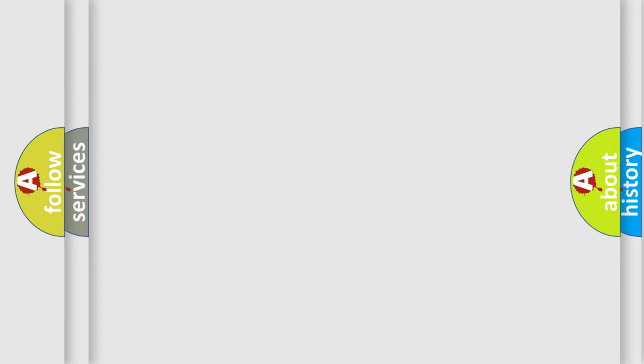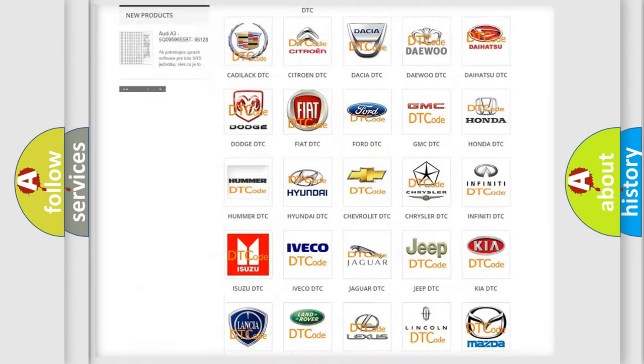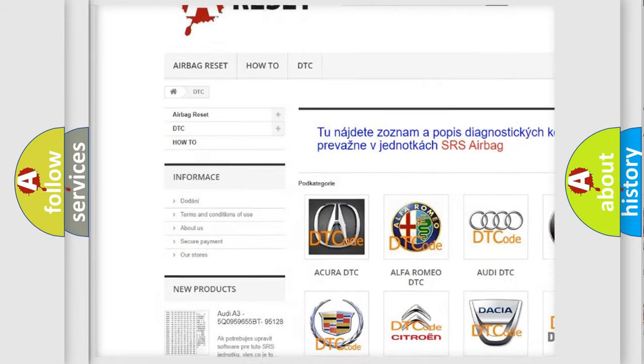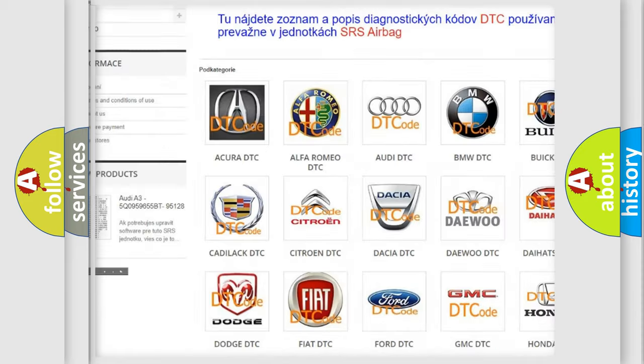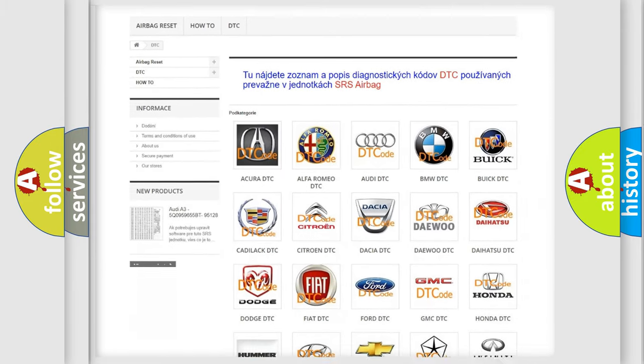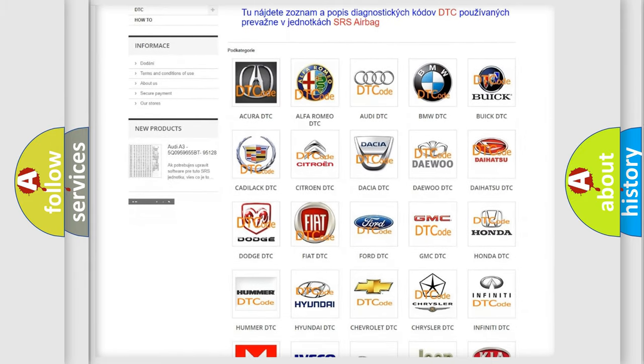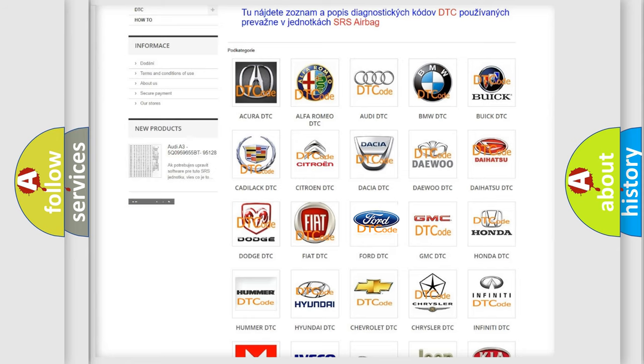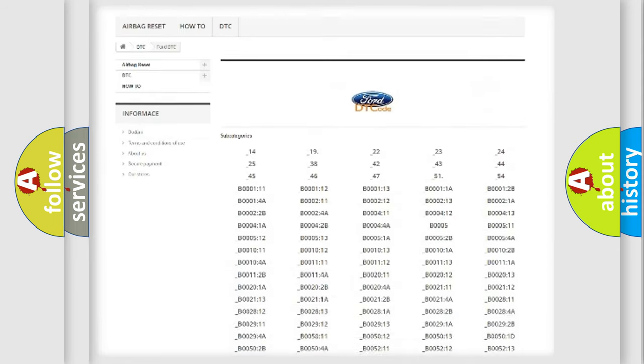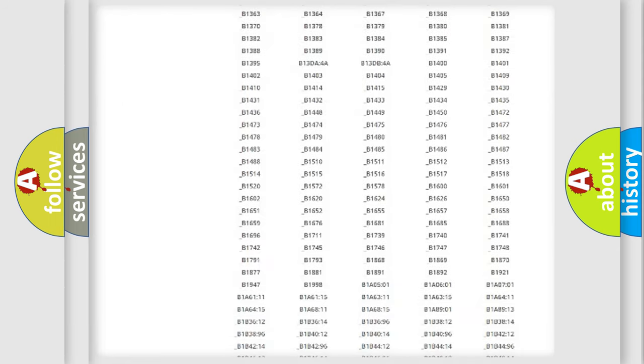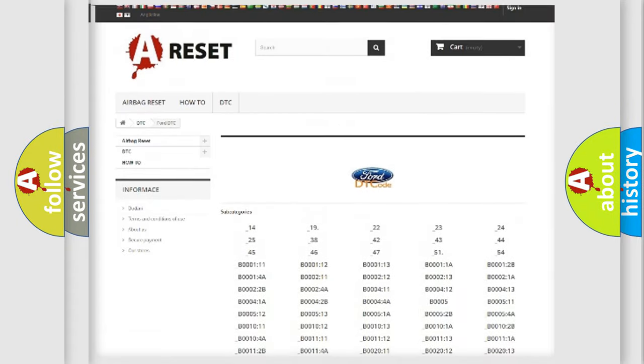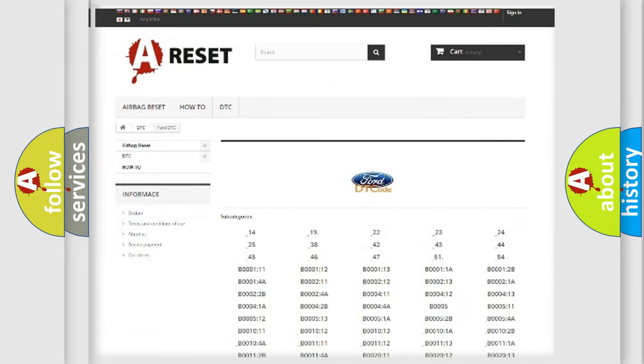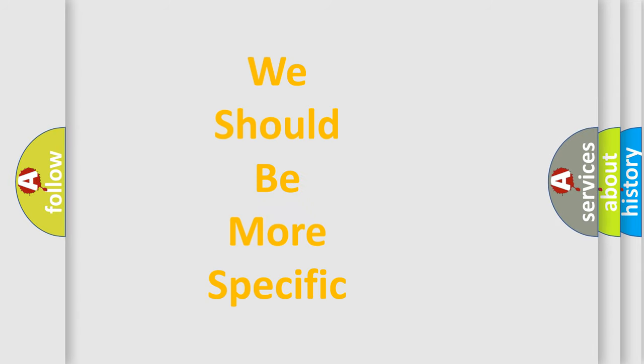Our website airbagreset.sk produces useful videos for you. You do not have to go through the OBD2 protocol anymore to know how to troubleshoot any car breakdown. You will find all the diagnostic codes that can be diagnosed in Infinity vehicles, and many other useful things. The following demonstration will help you look into the world of software for car control units.